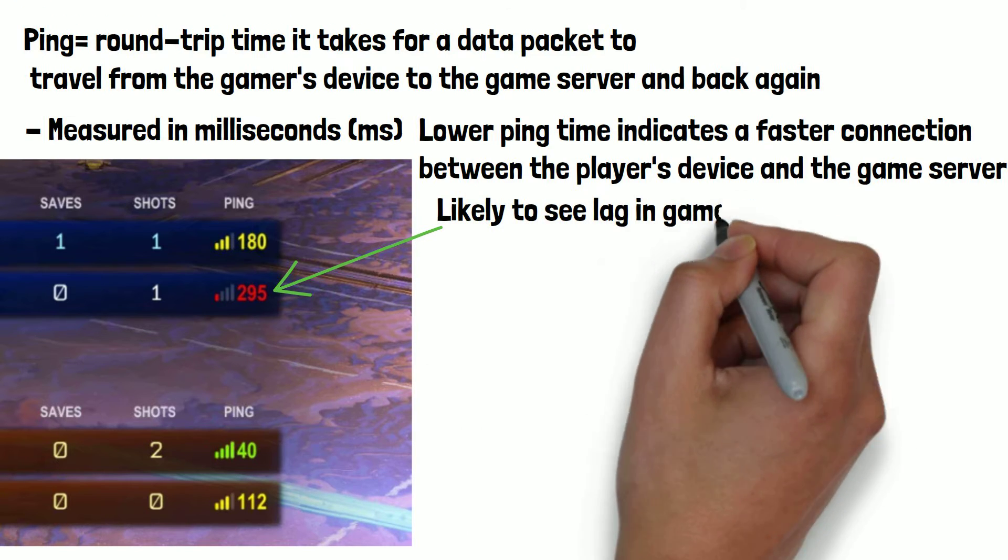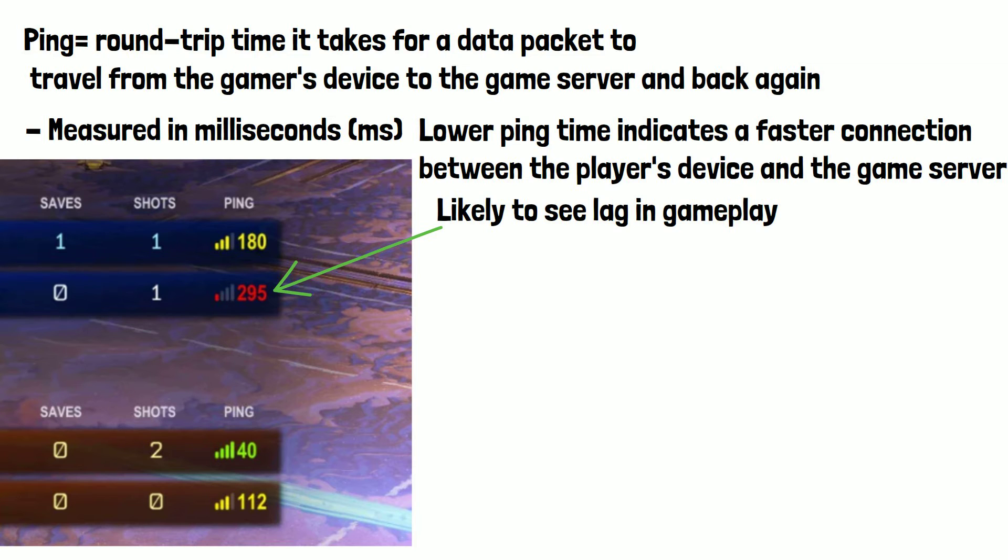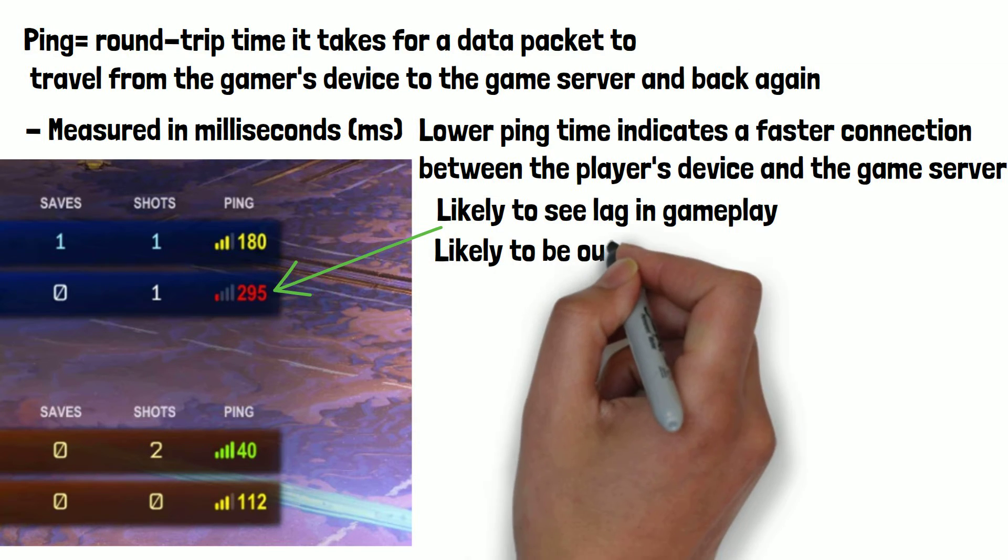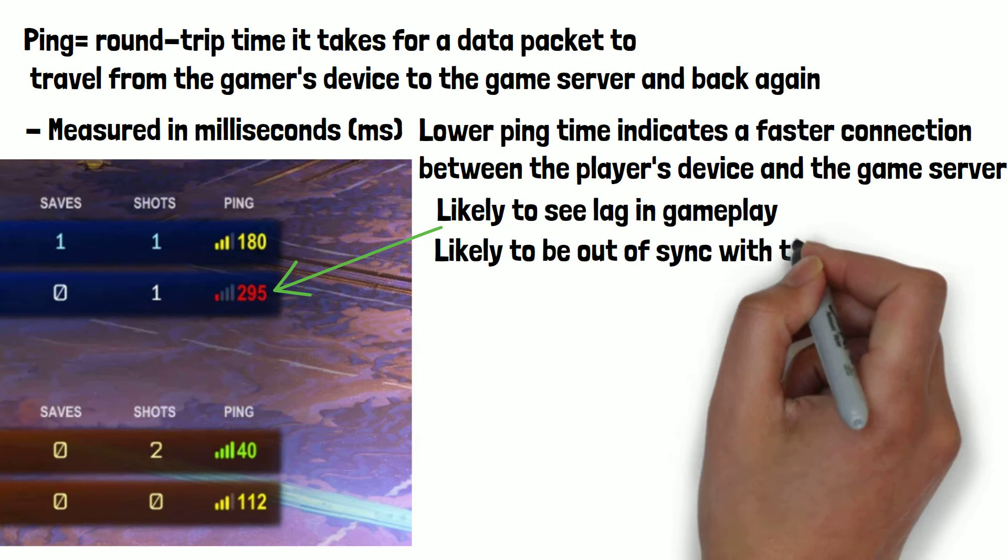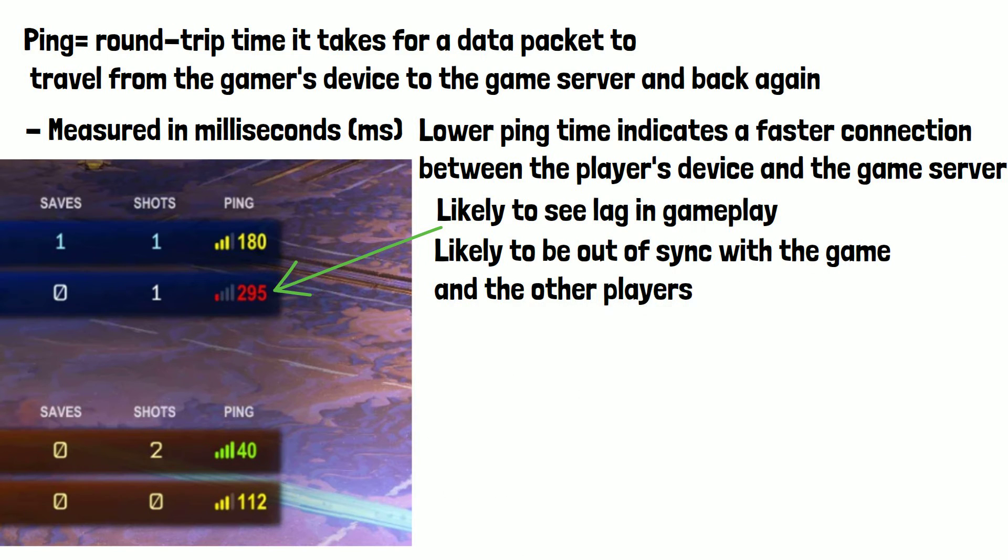This is why if your ping time is high you will often find yourself jumping around or moving erratically and unable to interact with things going on around you in the game properly. The time it's taken for your device to send and receive a response from the game server is too high so you're effectively out of sync with the game and the other players.